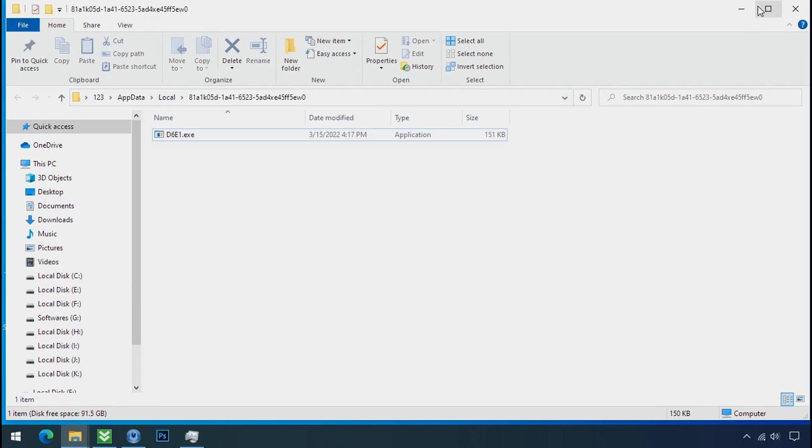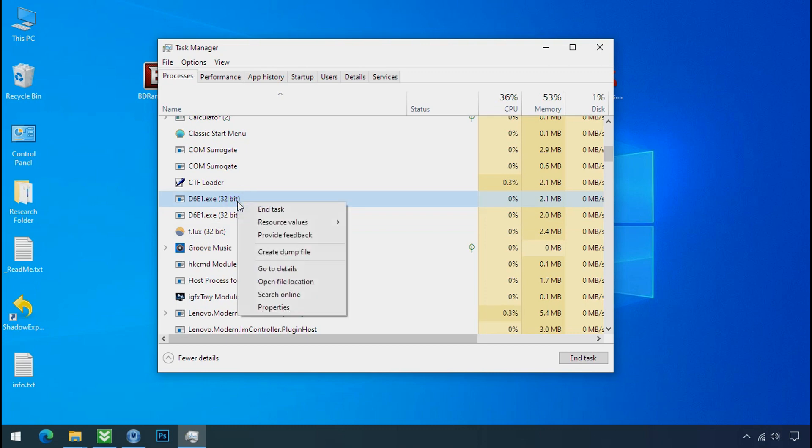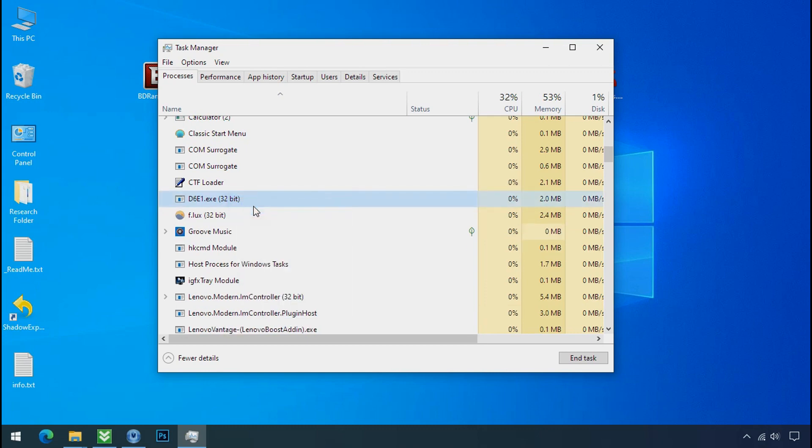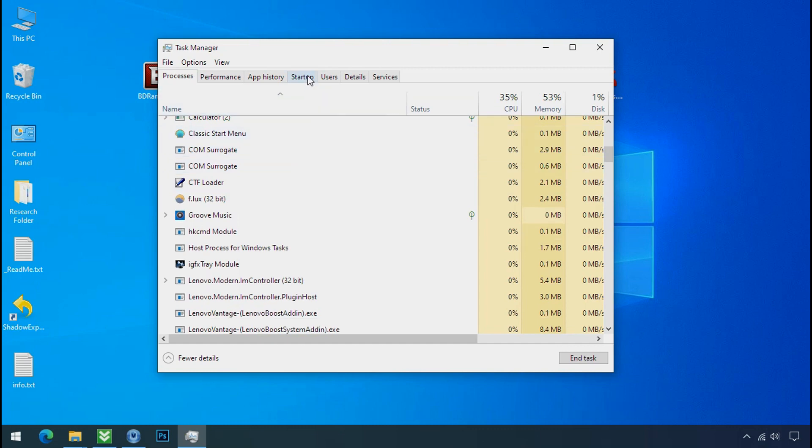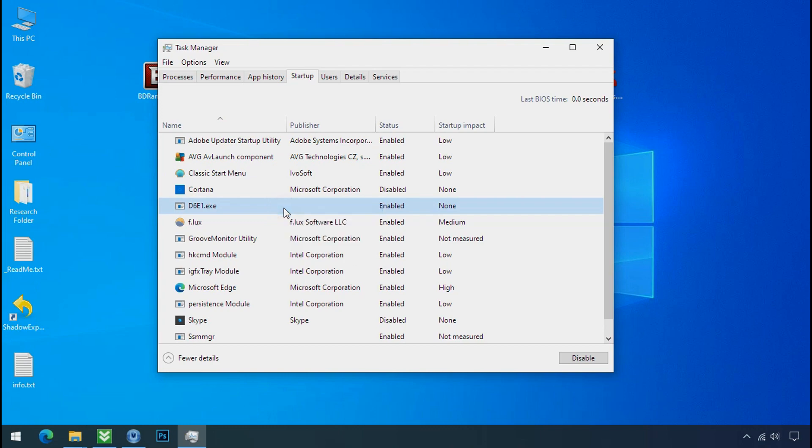Leave this folder open. Now go back to Task Manager, select the ransomware process, and end task for both of them. Go to the Startup tab and disable this application to stop the process at startup.